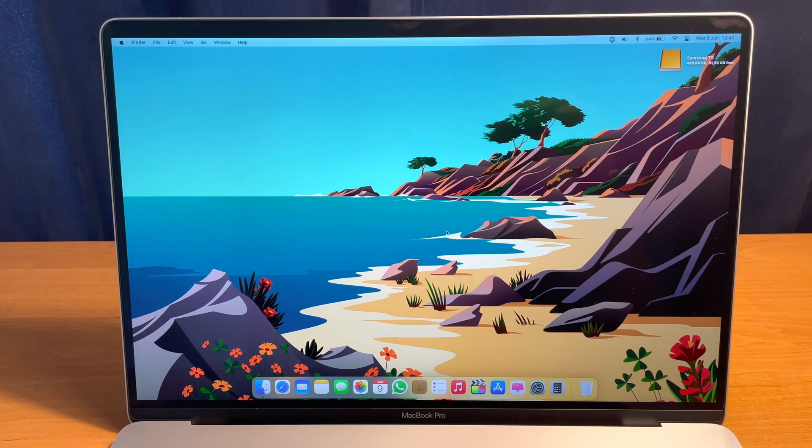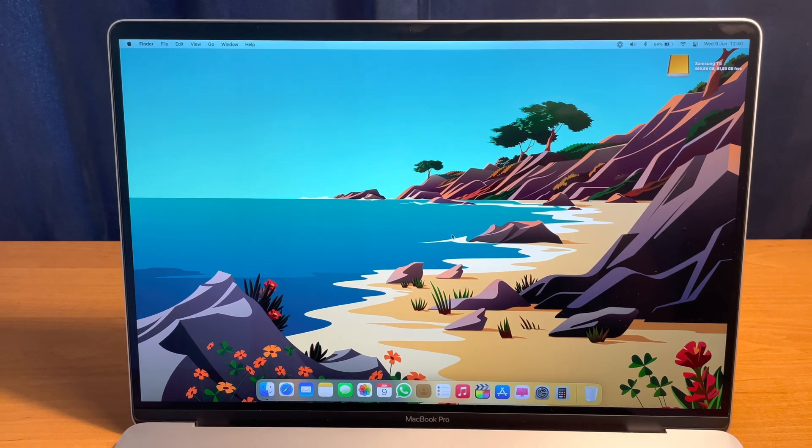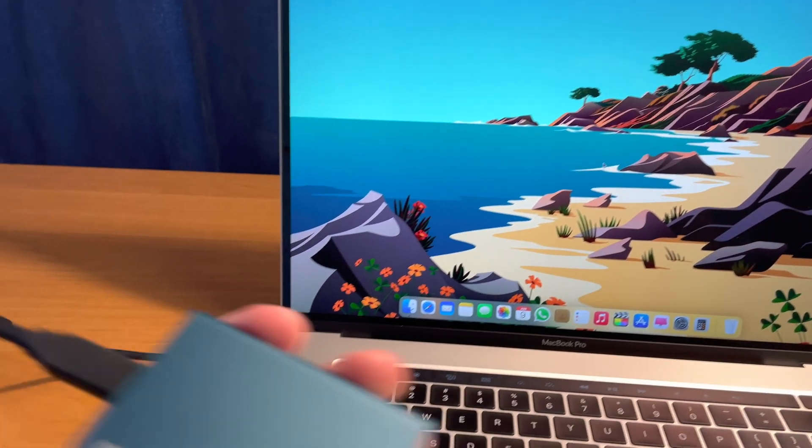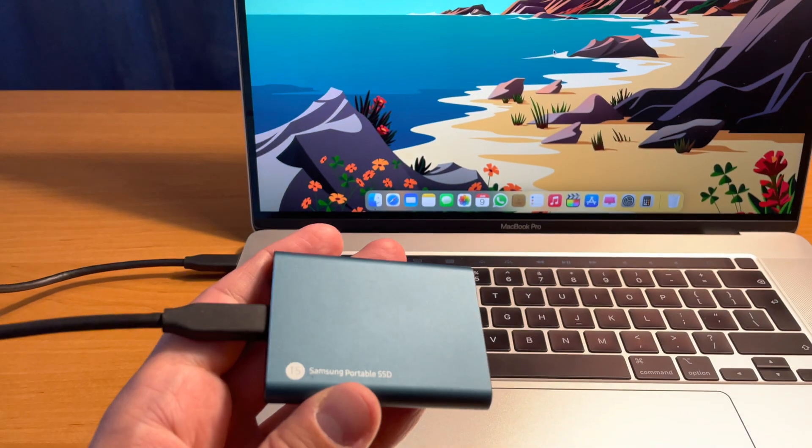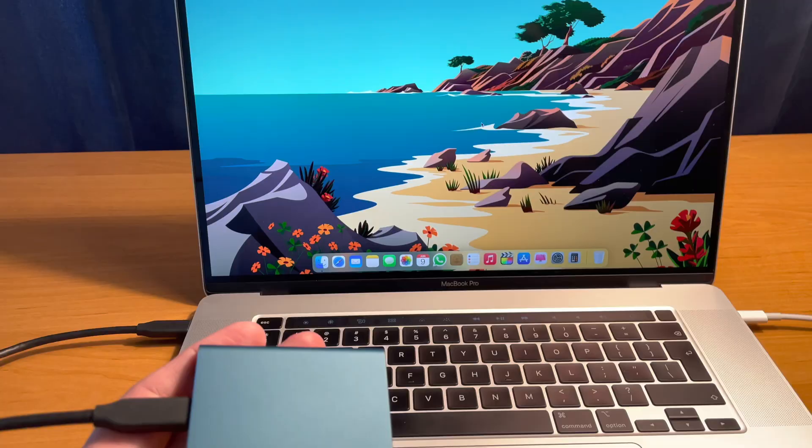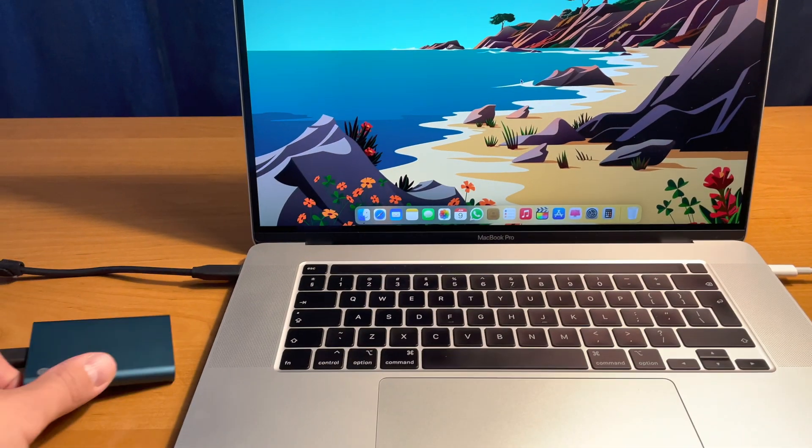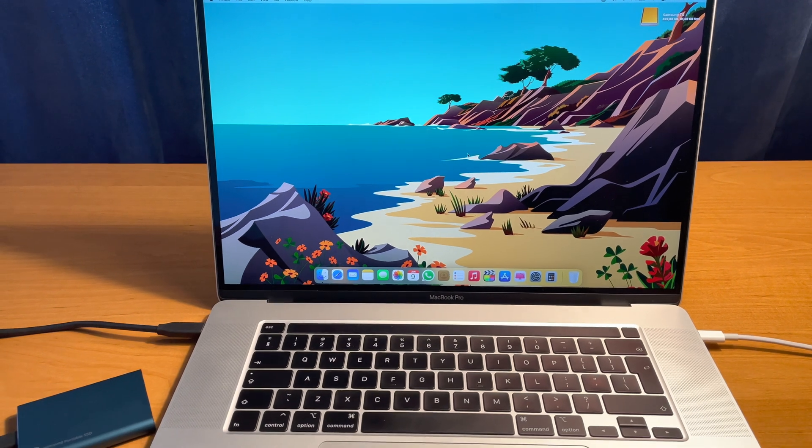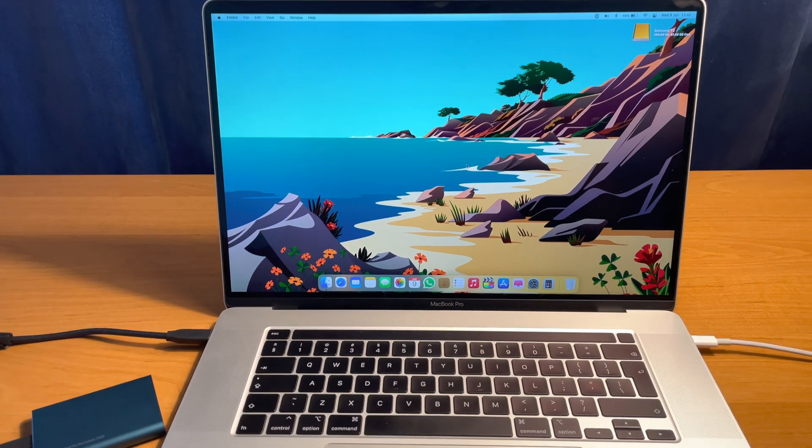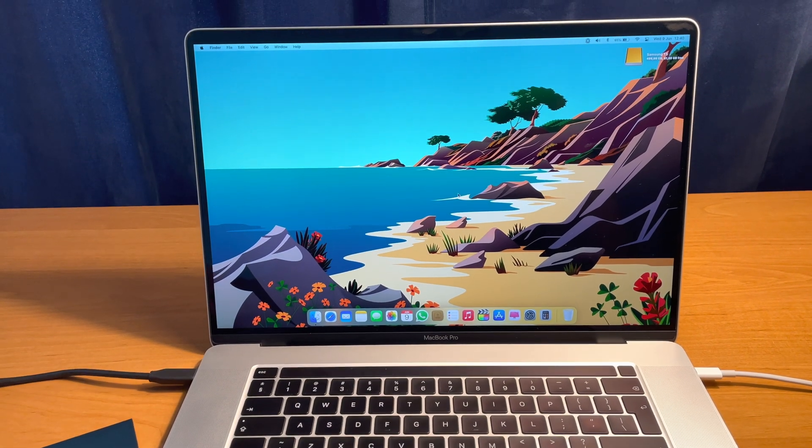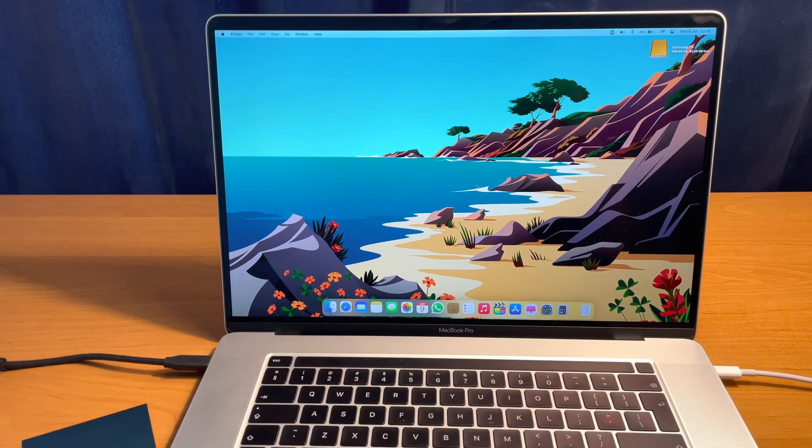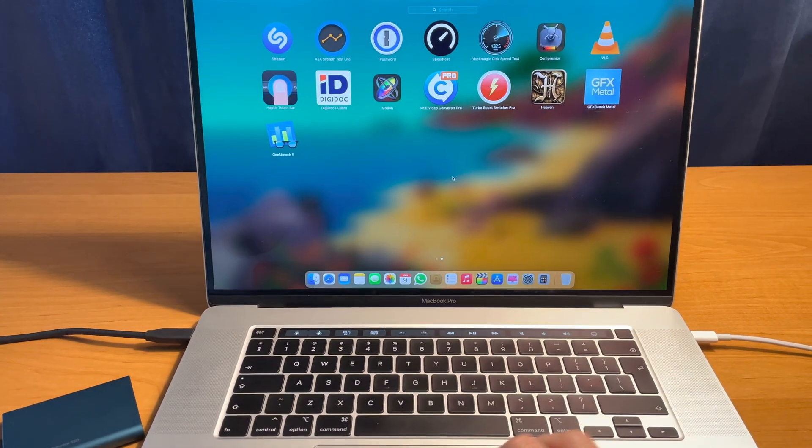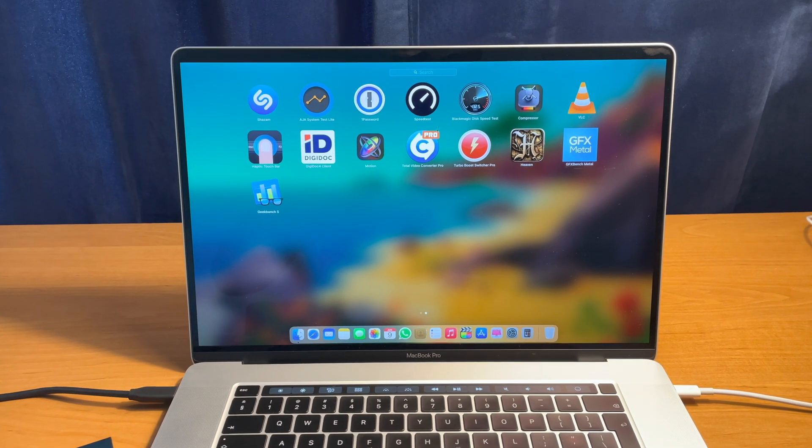And the last thing we will test will be the Samsung T5 drive speed test. This is a very fast external SSD drive. Because the rumors are that the M1 Apple chip slows down the external SSD drives. So there is only one way to make sure, and that is to plug this drive in and test the speed of it.